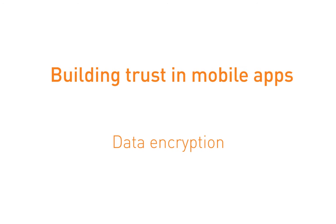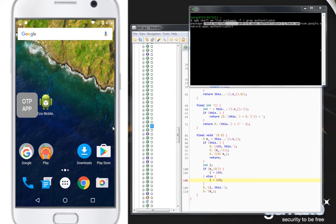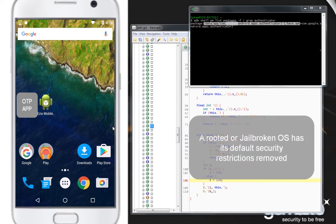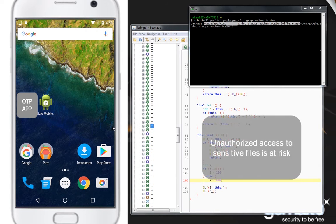If the operating systems are rooted or jailbroken, default security restrictions are removed, which gives permissions to access the operating system's files. Attackers can read the data of the apps in clear if it is not encrypted.